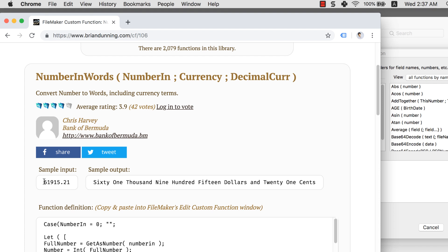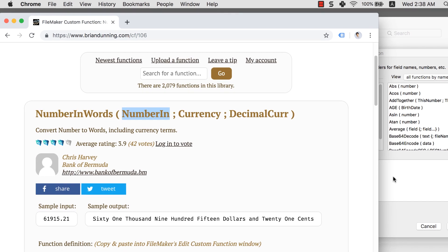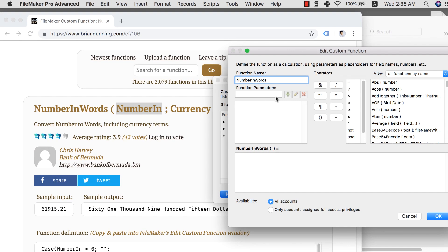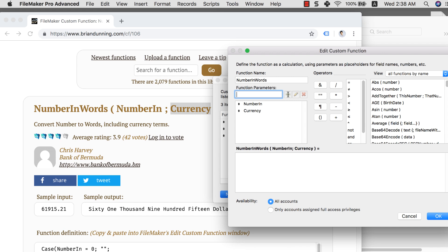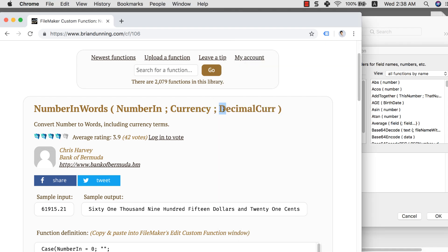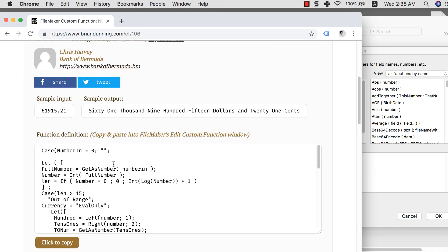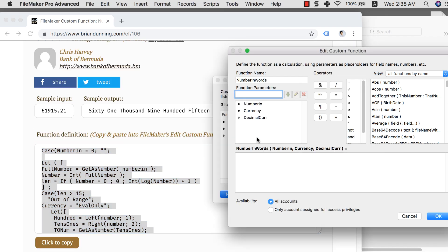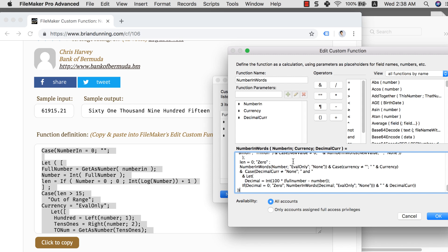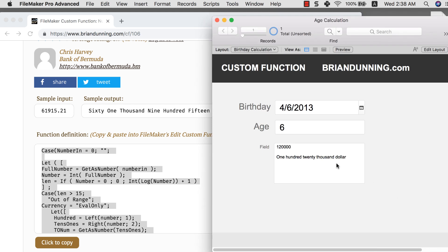And I check in here. The sample input is this number, and the sample output is this number here. So I want to do that. Let's start by creating these parameter fields one by one. So number in. Next, I have currency. And finally I have decimal curve. And I want to then copy this whole text into my clipboard and paste it here. Let's click OK.